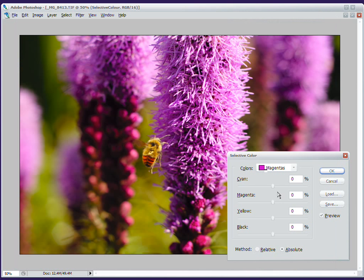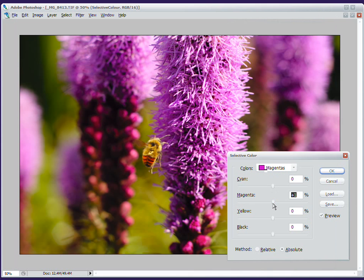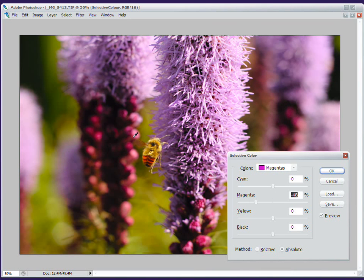So, if I go back over here, and I say, take out magenta. Well, I've taken these flowers, which were magenta, and I've desaturated them, because I got rid of that magenta. I'm going to try and make my bee pop out, because these flowers are pretty distracting.